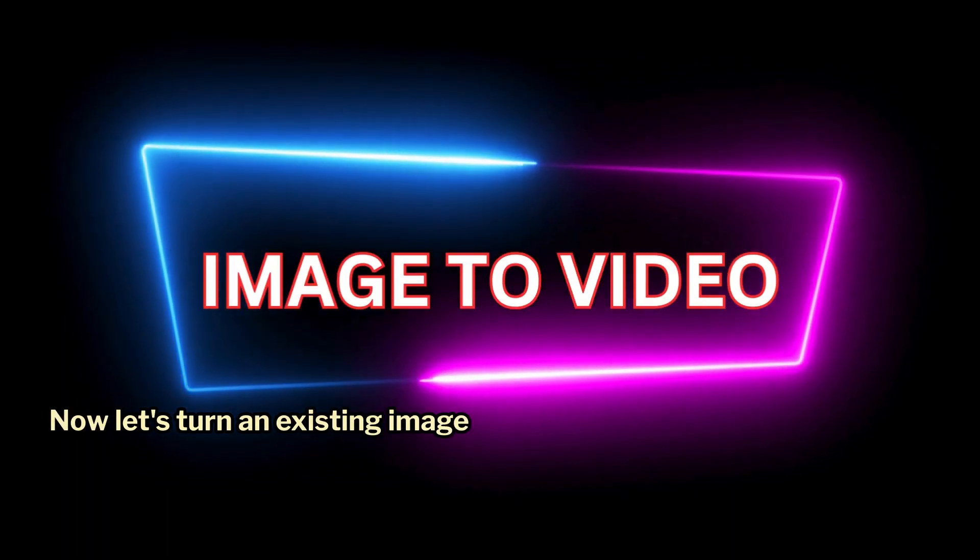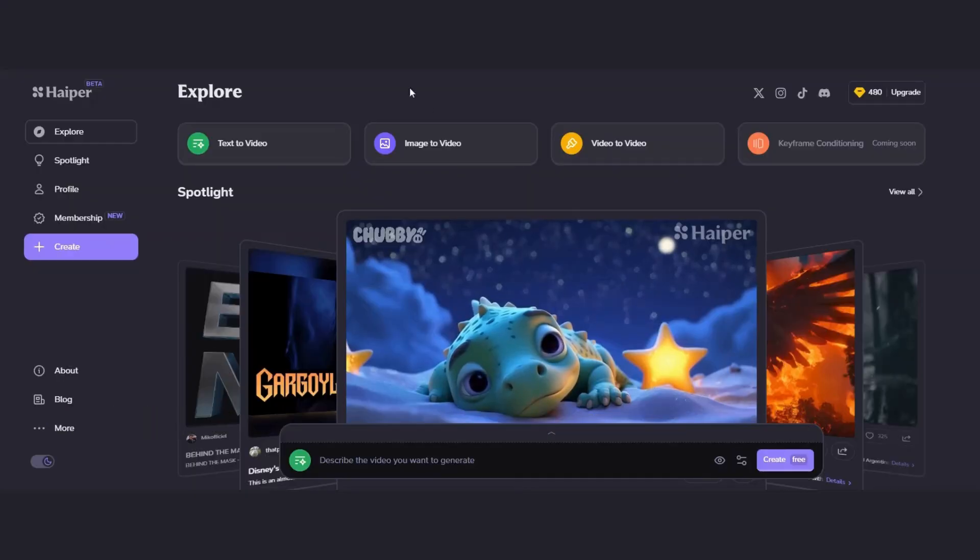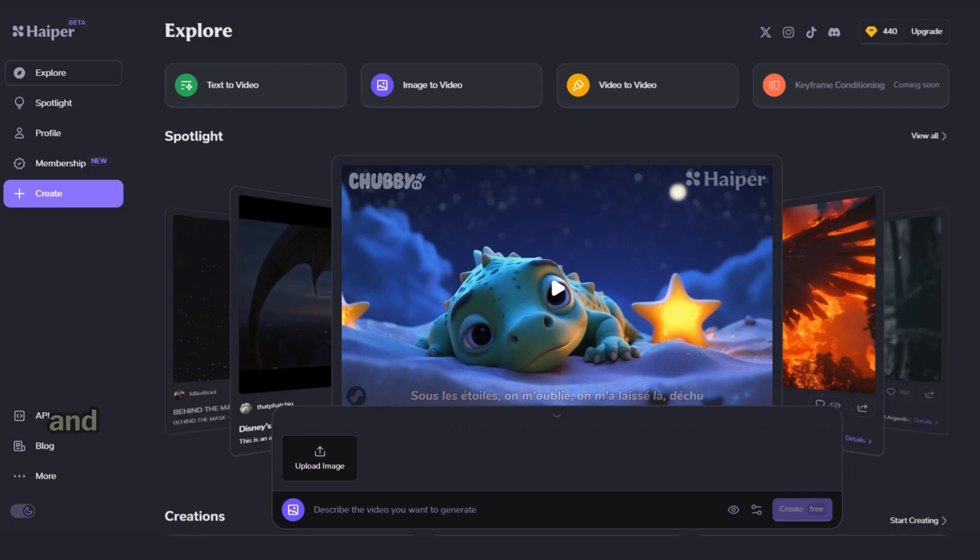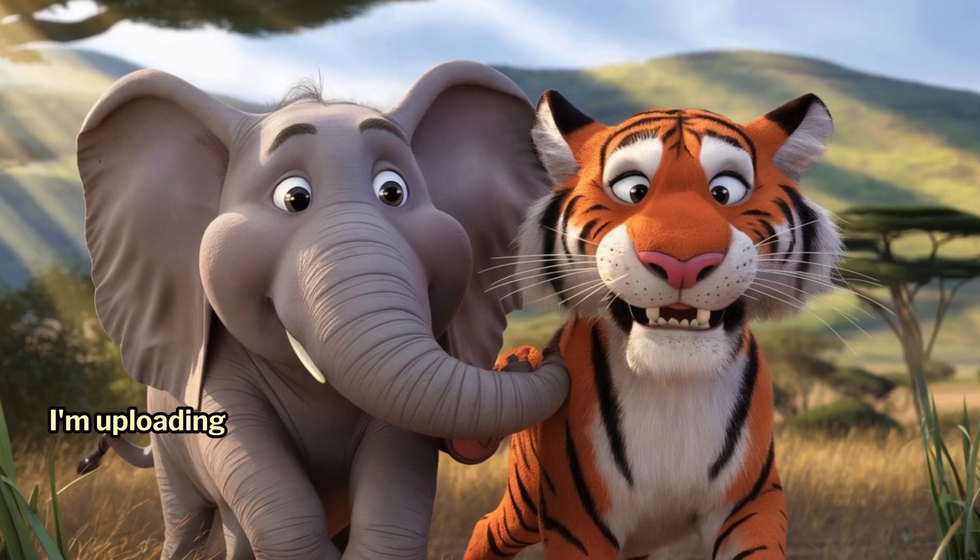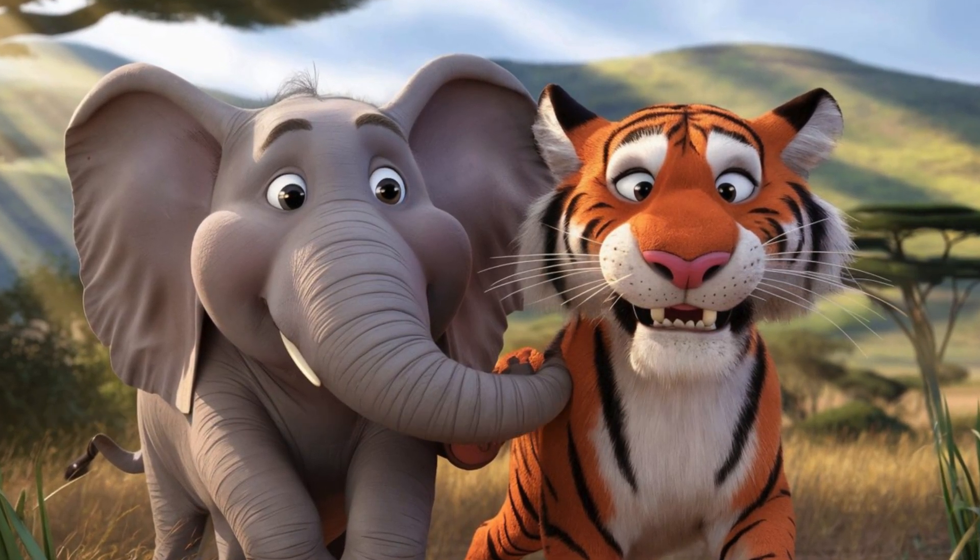Now, let's turn an existing image into a beautiful video clip. Select the Image to Video option and upload an image of your choice. I'm uploading this image of an elephant and a tiger.